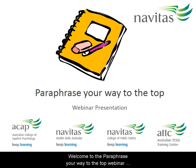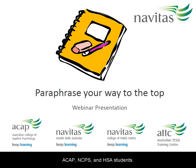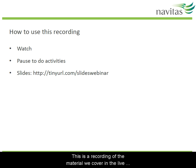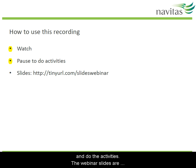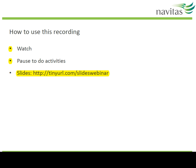Welcome to the Paraphrase Your Way to the Top webinar recording. This topic will be useful for ACAP, NCPS and HSA students. This is a recording of the material we cover in the live webinar. You may want to just watch the video straight through, or use the pause button to stop and do the activities. The webinar slides are available at this link.